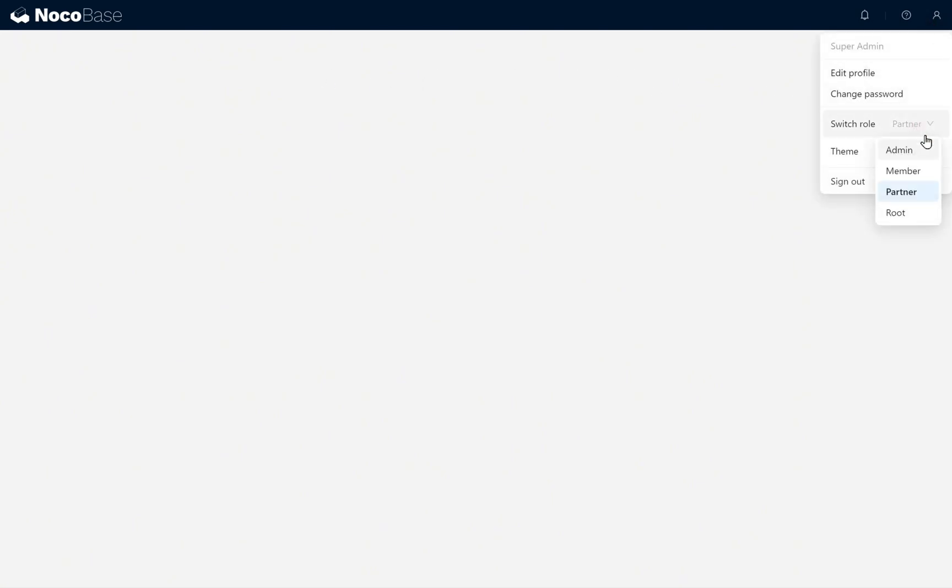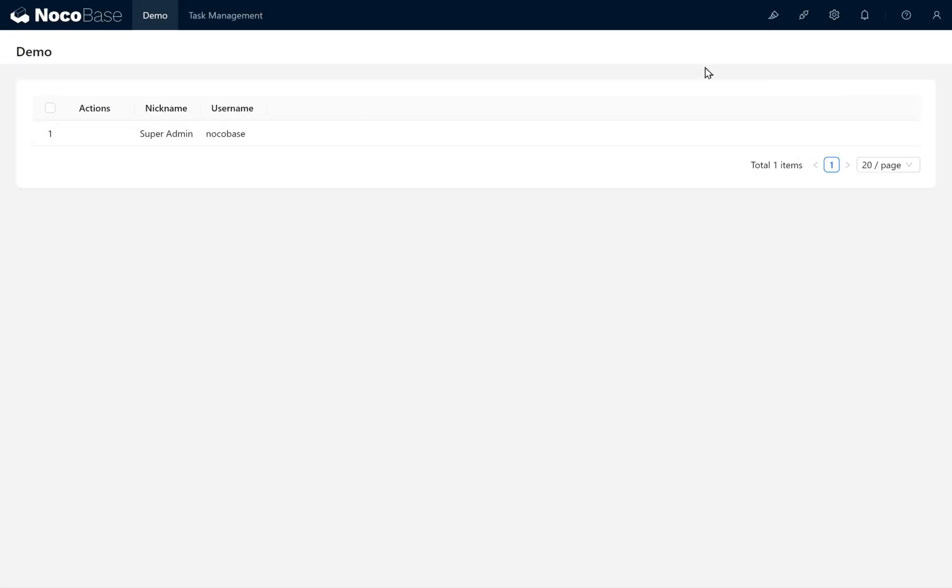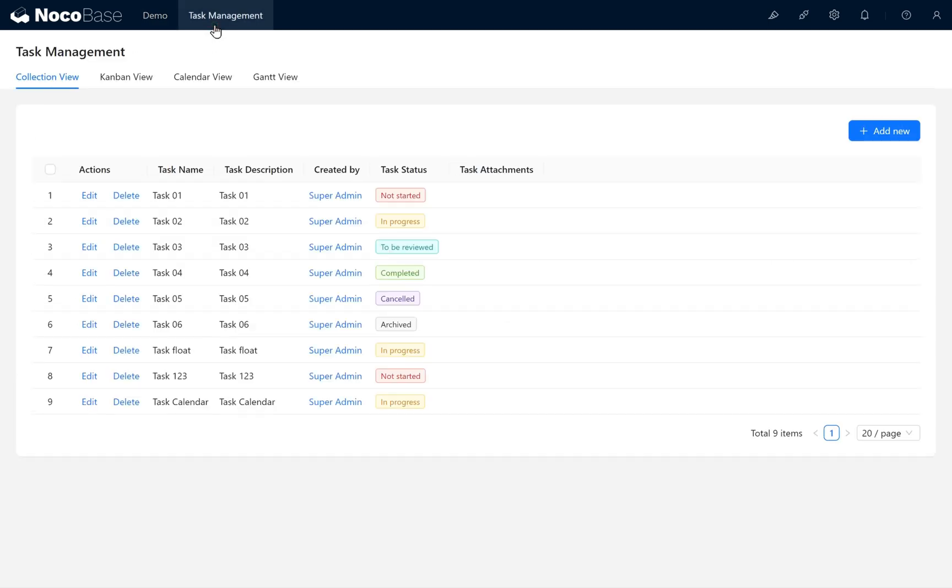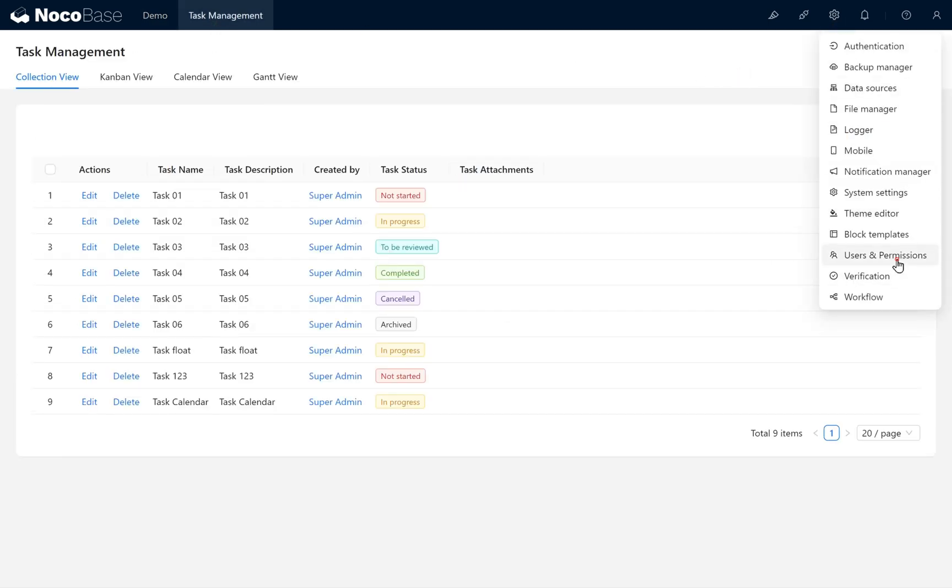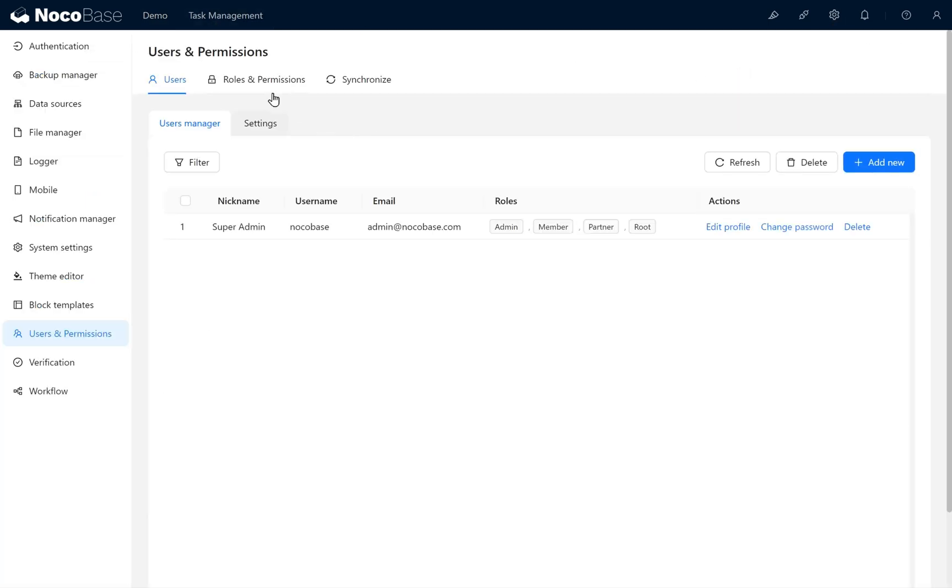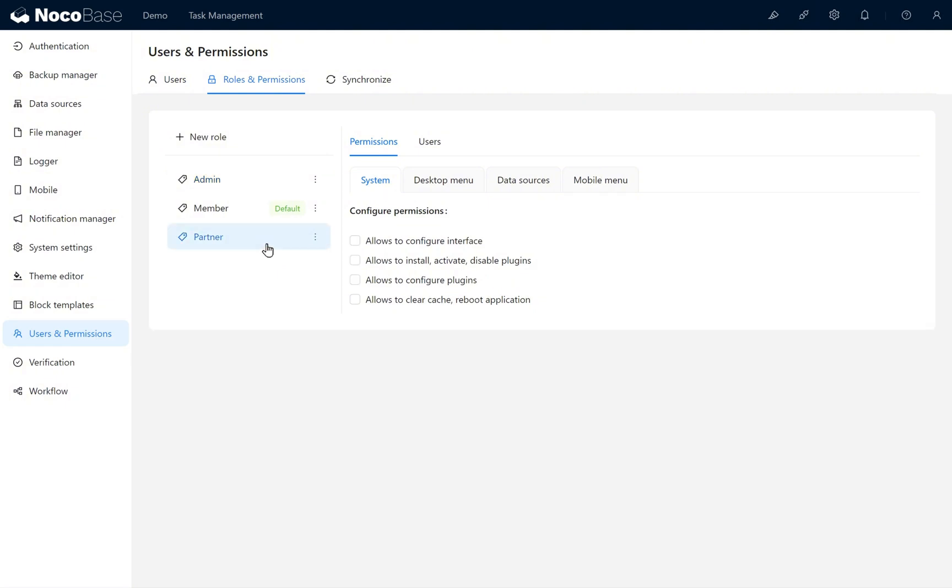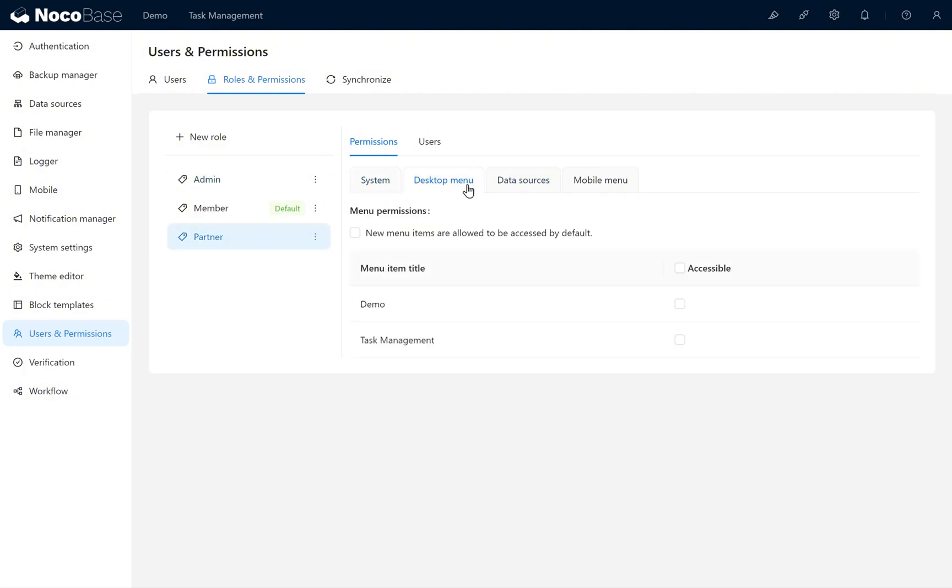Now switch back to the Root role. Enter Users and Permissions again. Under the Partner role, we allow it to display the Task Management menu, but exclude the Demo page.